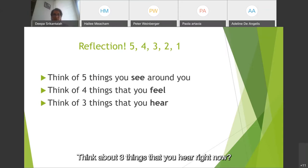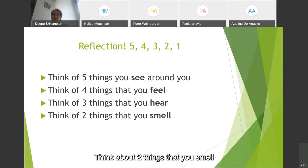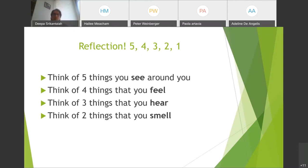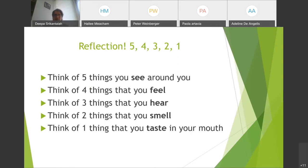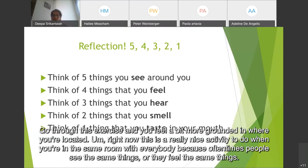Think about three things that you hear right now. Think about two things that you smell. And think about one thing that you taste in your mouth right now. I hope that everyone was able to go through this exercise and you feel a bit more grounded in where you're located right now.